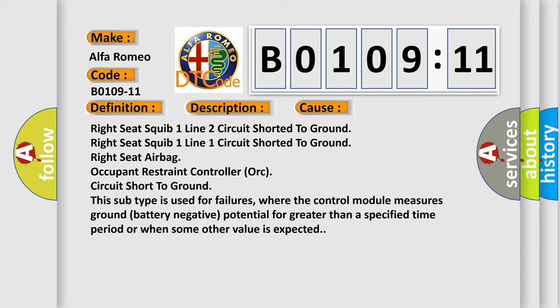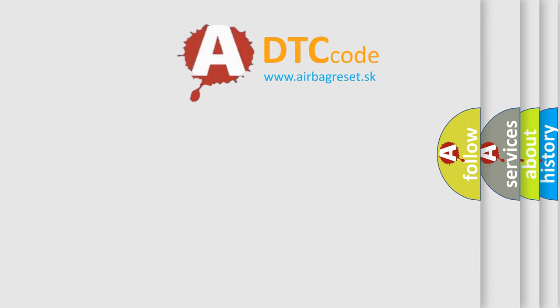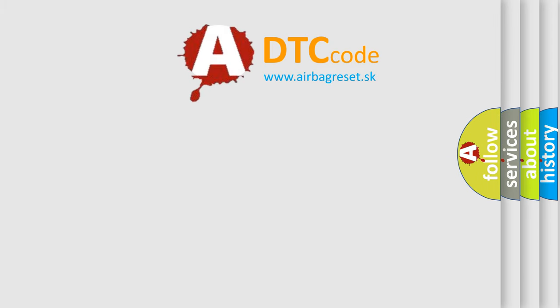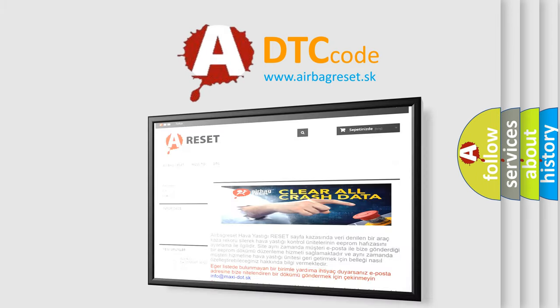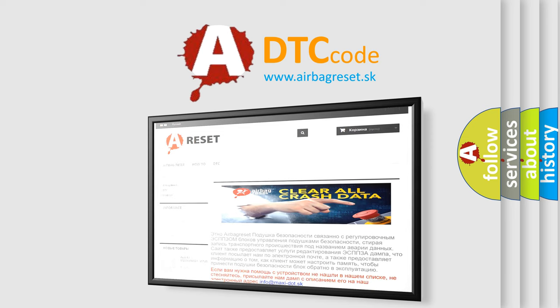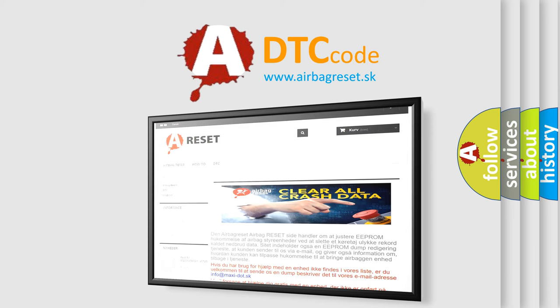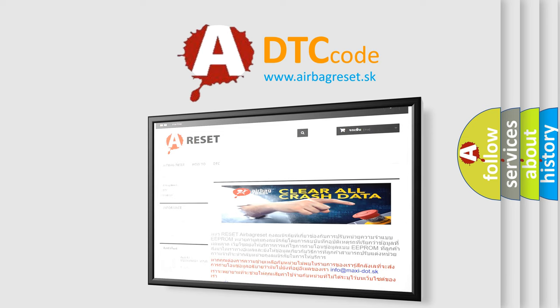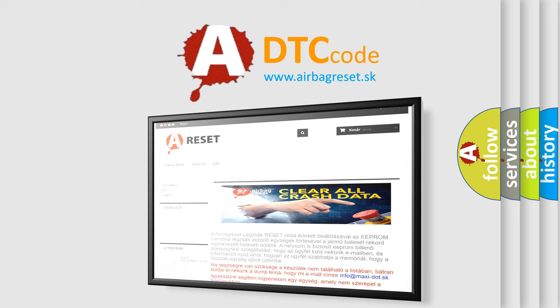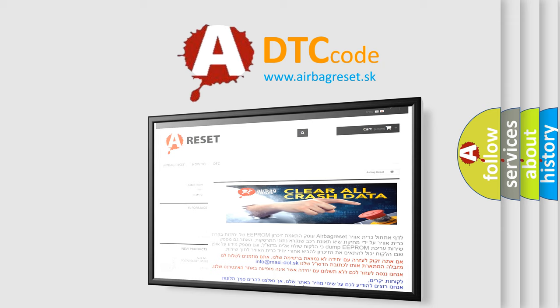The Airbag Reset website aims to provide information in 52 languages. Thank you for your attention and stay tuned for the next video.